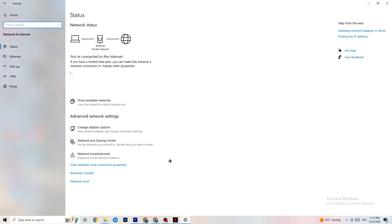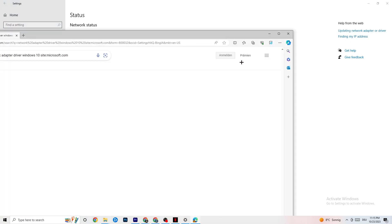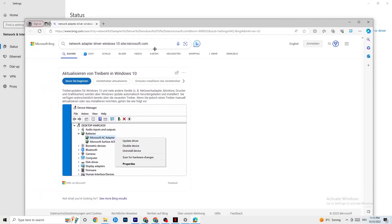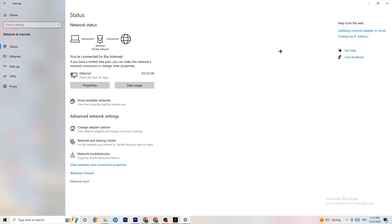Go back to your Network and Internet settings and navigate to updating your network adapter driver, because sometimes the problem is that your adapter isn't on the latest version. Go to Device Manager and click Update Driver if your driver isn't on the latest version.